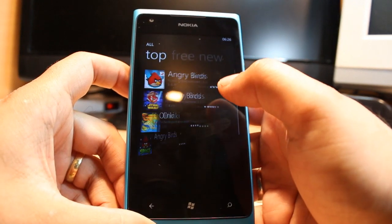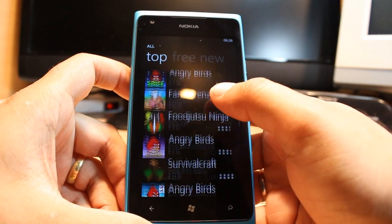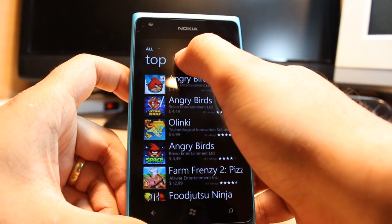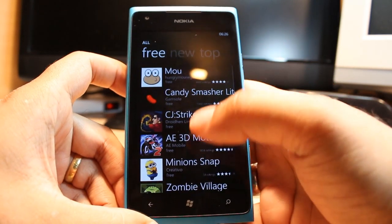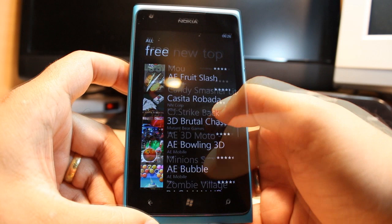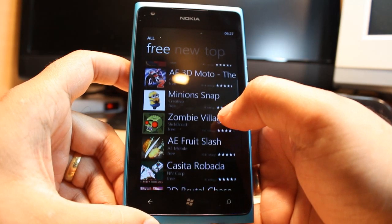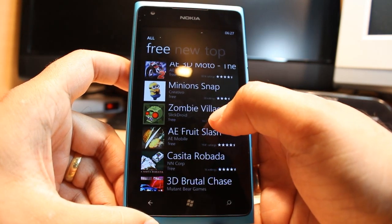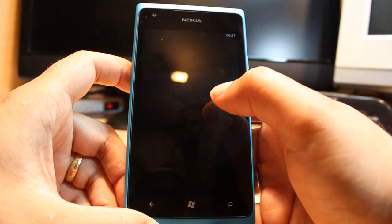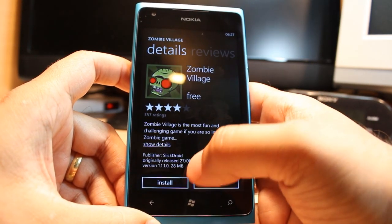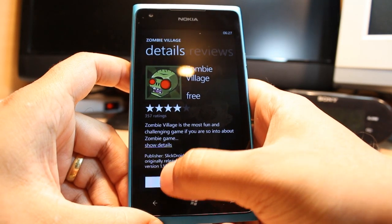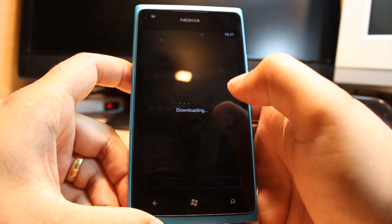All games — as you see, there is a list of games. Touch here for free games. So here you have a list of free games. For example, I want to download Zombie Village. Click this one — this is free. Click and install.